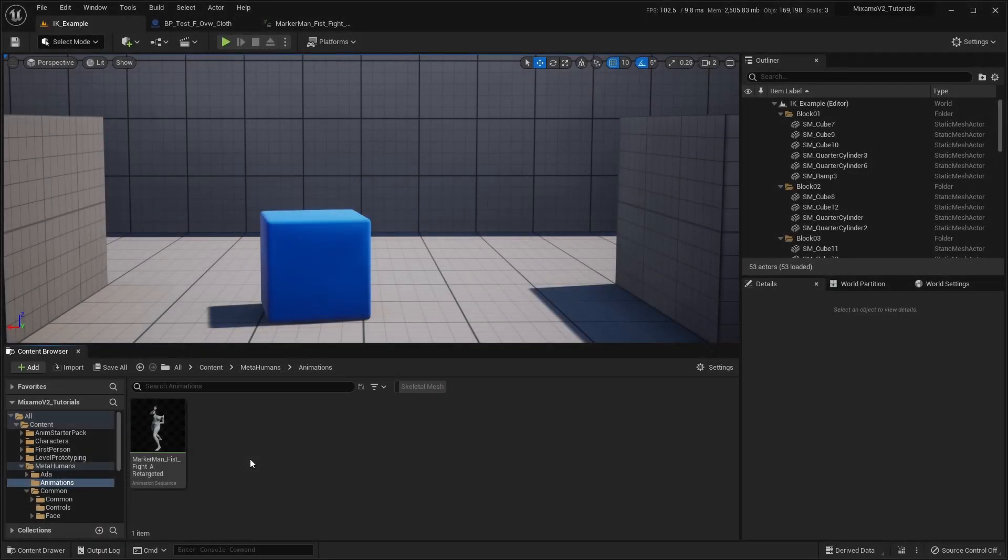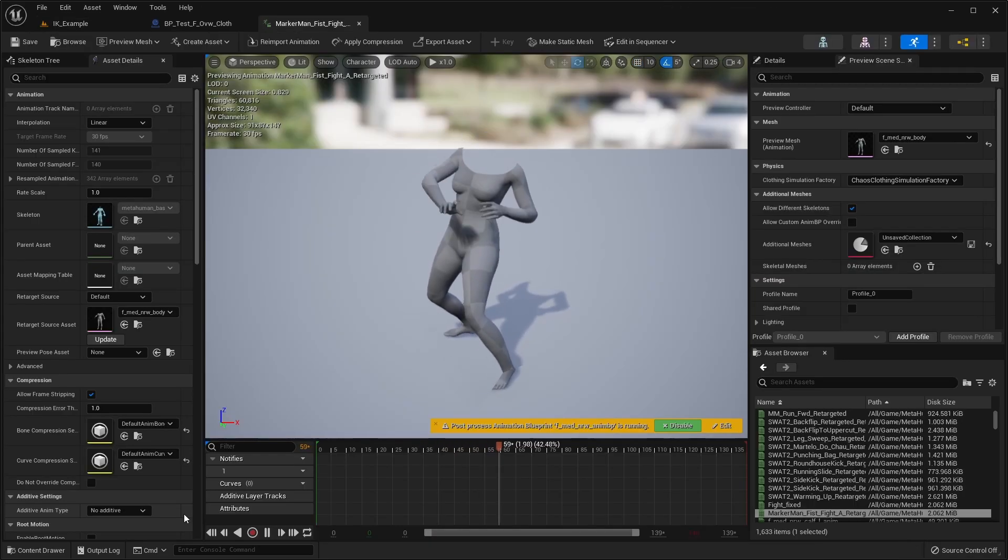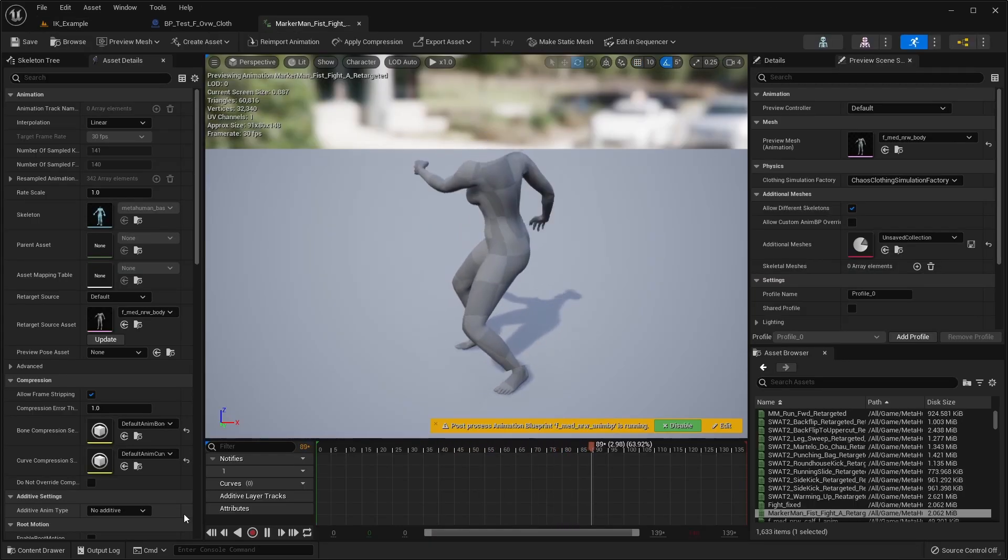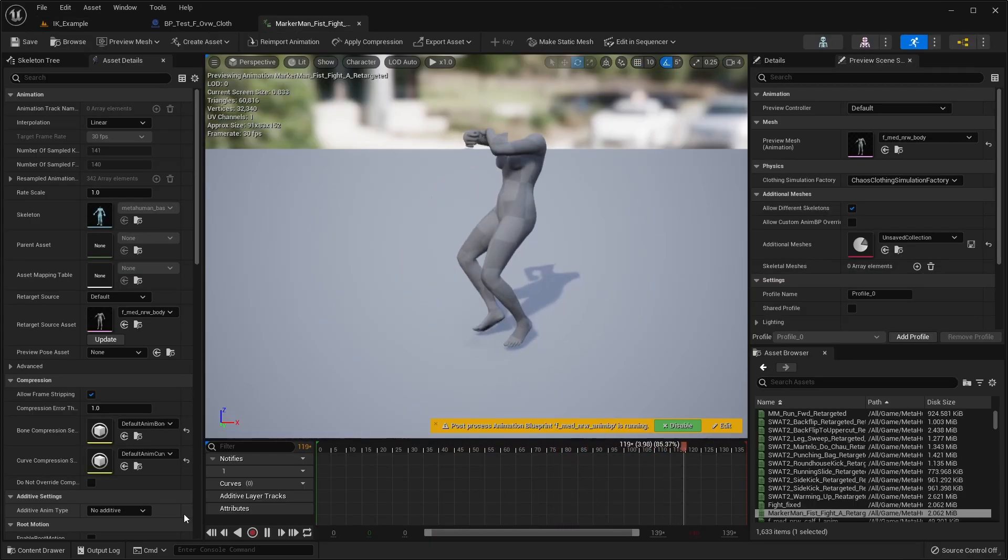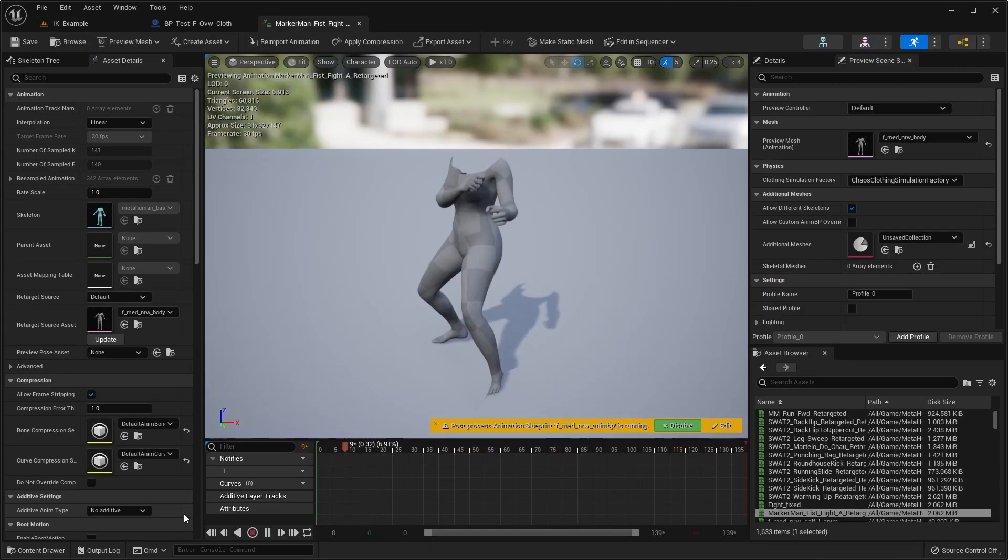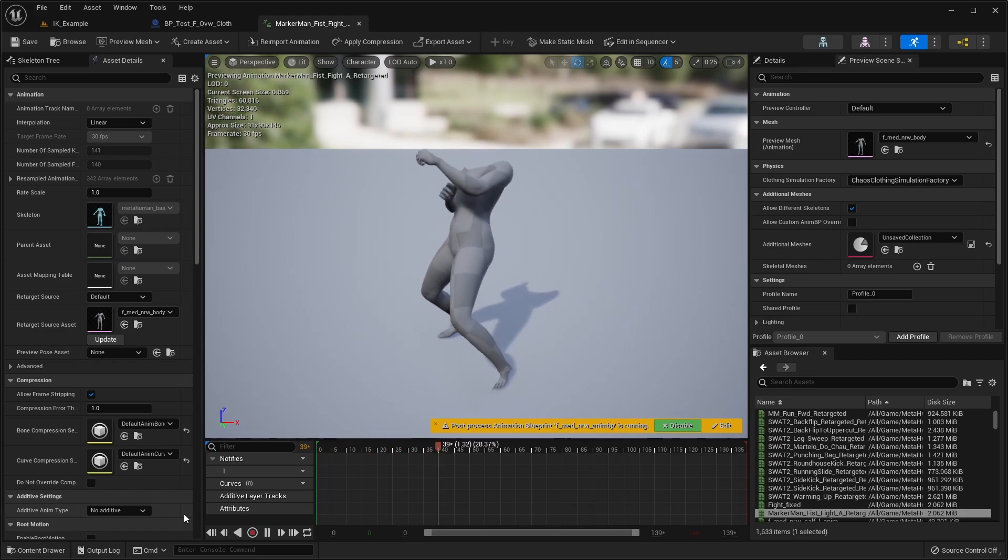To fix this, we'll open up the animation asset and adjust the arm position to create a new version of the animation that fits our character.